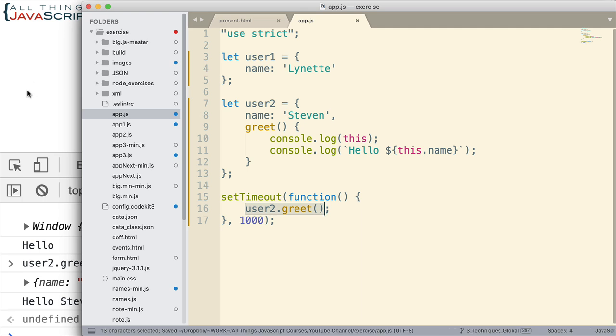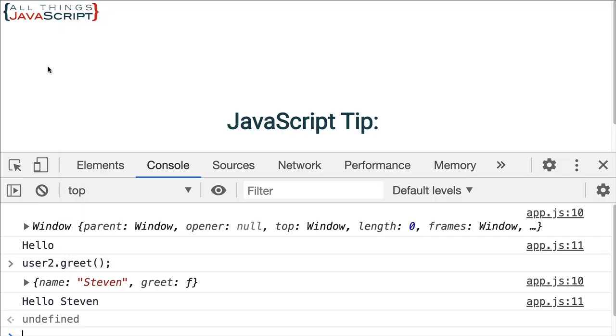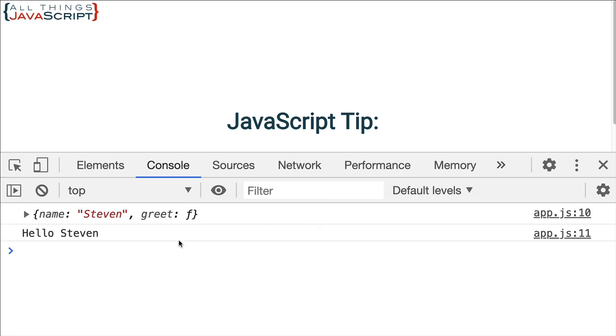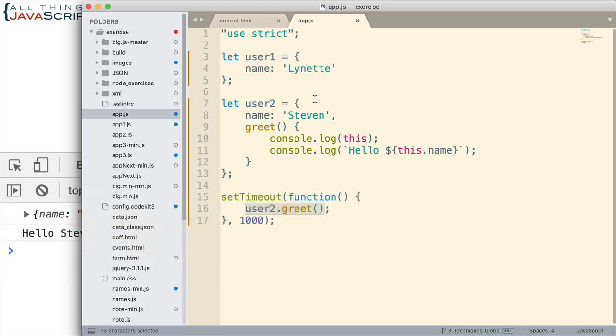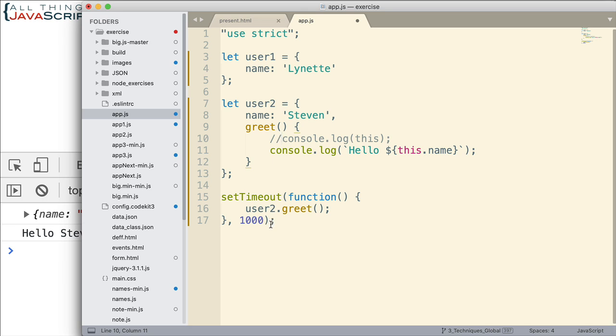So this will solve the problem because setTimeout will invoke this function. That function will have the global object as this binding. But it will then, as it runs, invoke greet from user2. Let's go ahead and look at that. And there, we get that. That works for us. Let me go ahead and comment out console.log this. So that is one way to deal with it.